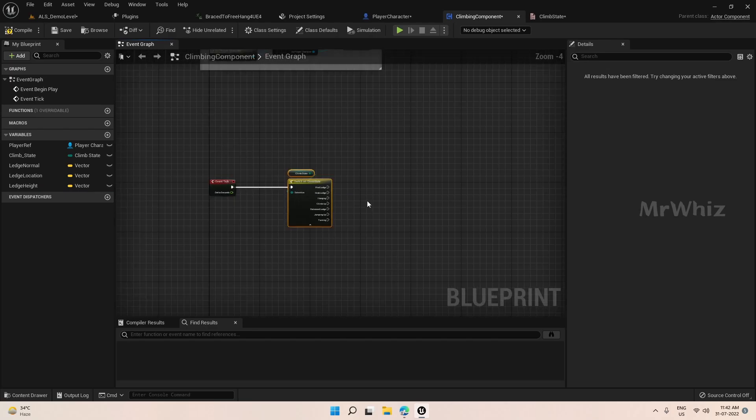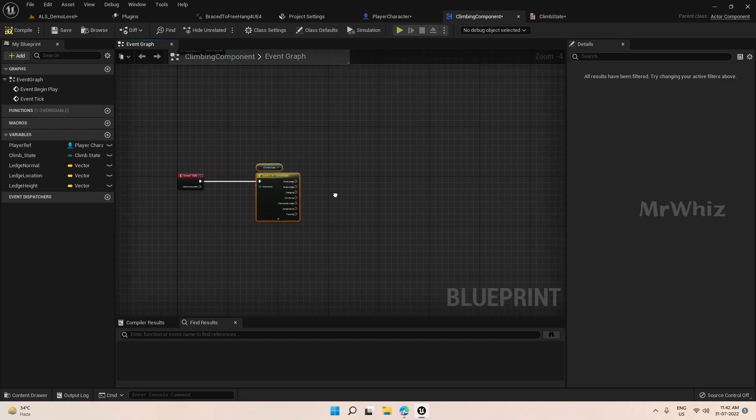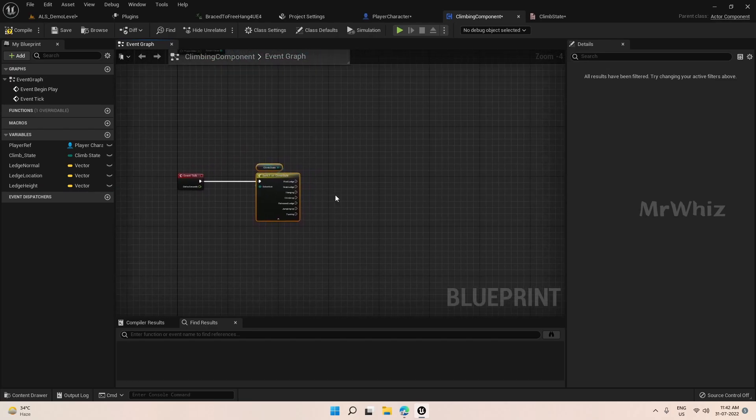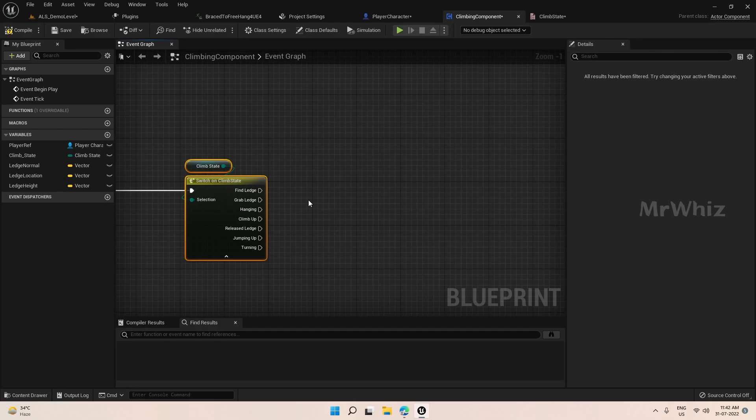So this is just the starter video. We will continue further in the next video. We will start creating from find ledge and then we will code for grabbing the ledge and what it will do while hanging and so far.